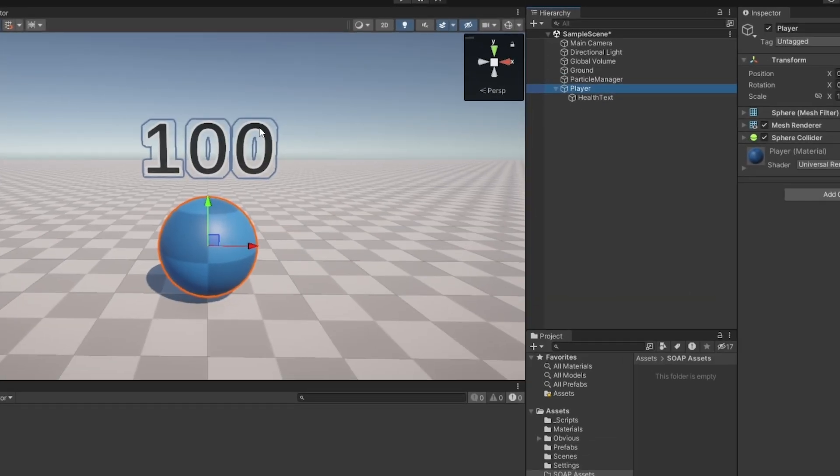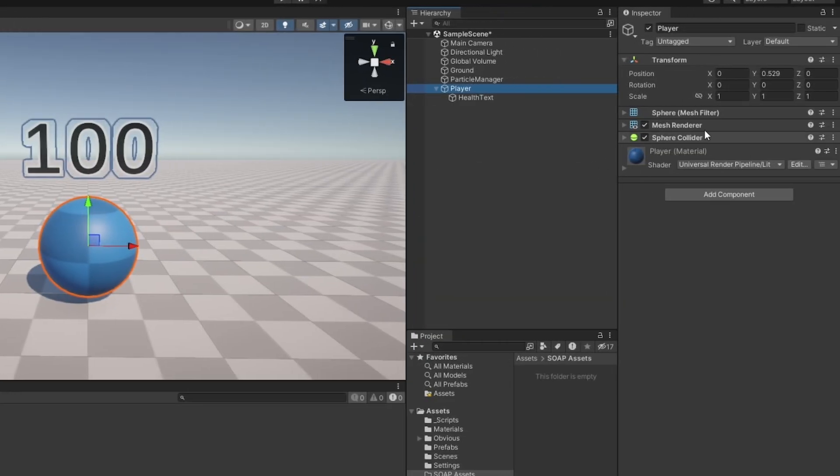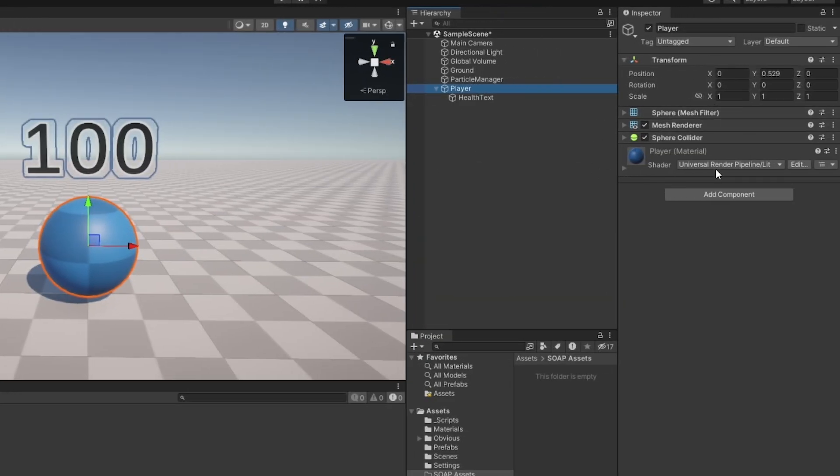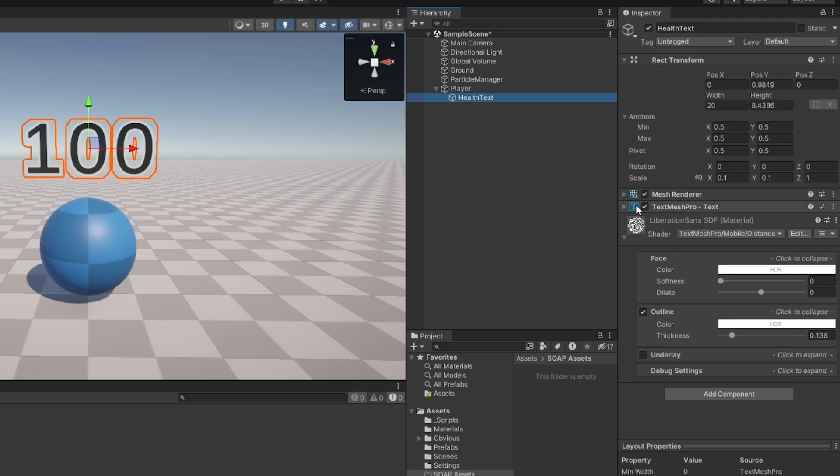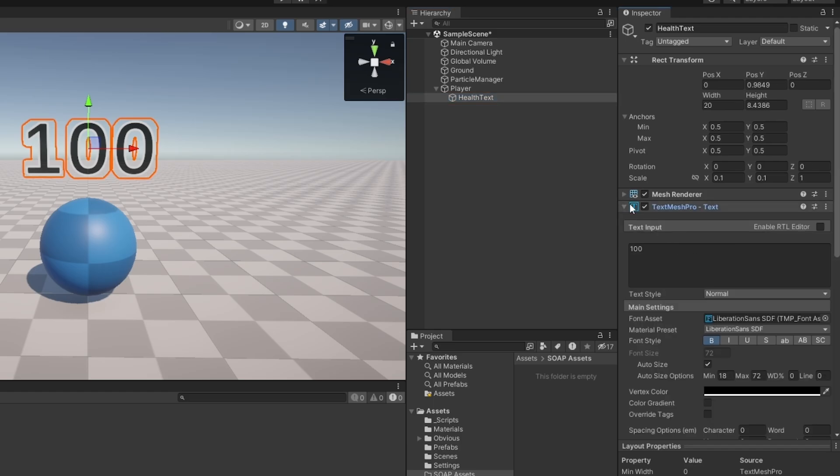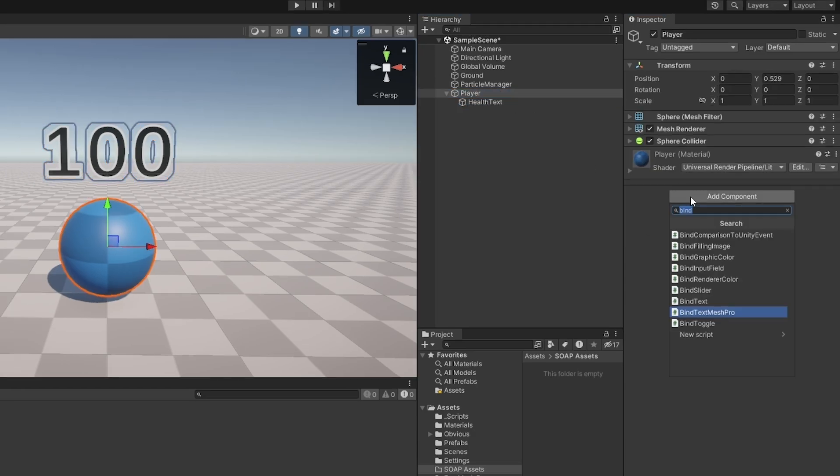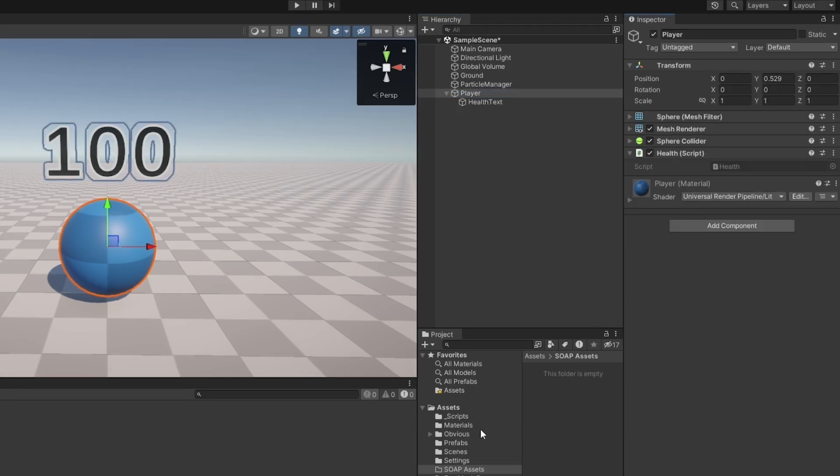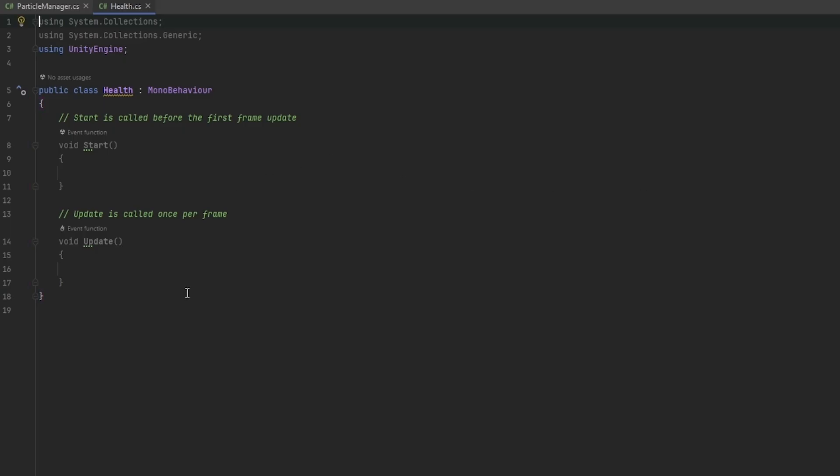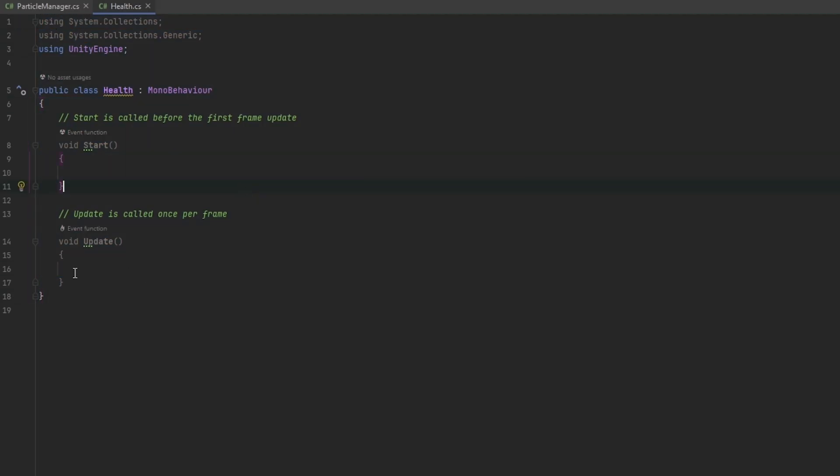So let's start by focusing on the player's health here. All I really have is just the player set up as a sphere and then a health text mesh pro here which just keeps track of his health. On the player, let me just add the script called health that I just made. It's in here and it doesn't do anything, it's just an empty completely brand new script.